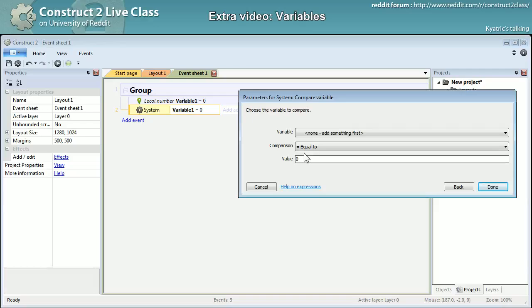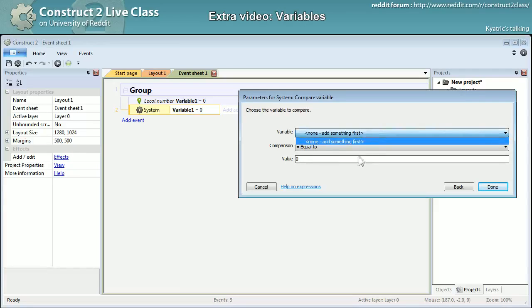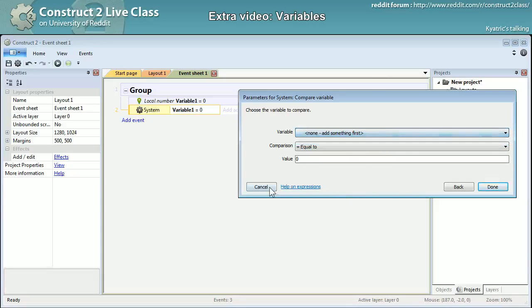So this means that you can use local variable as temporary variables that won't spill or spread in the rest of your event sheet and will allow you to keep your variable list right there a bit cleaner.